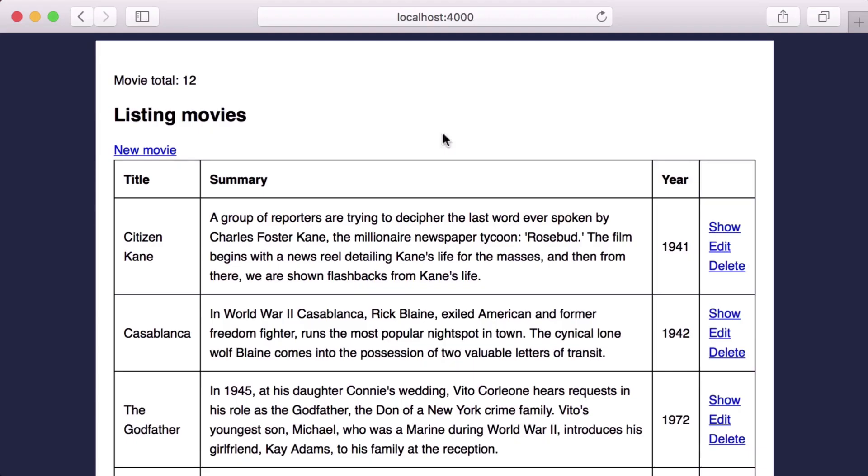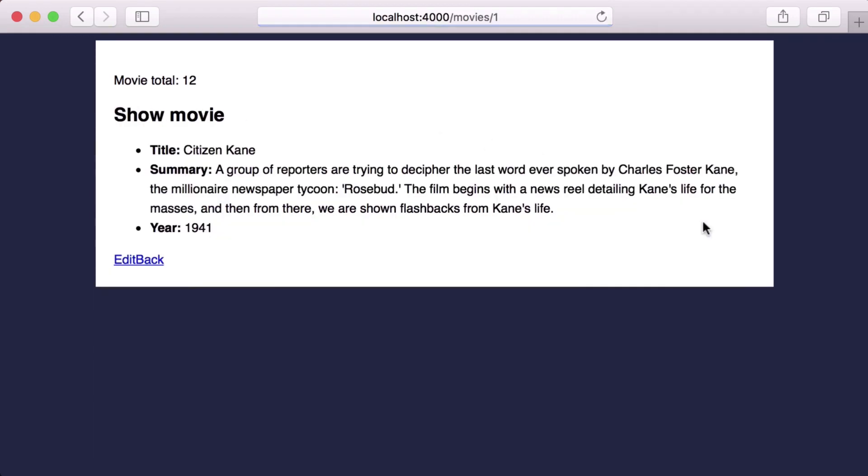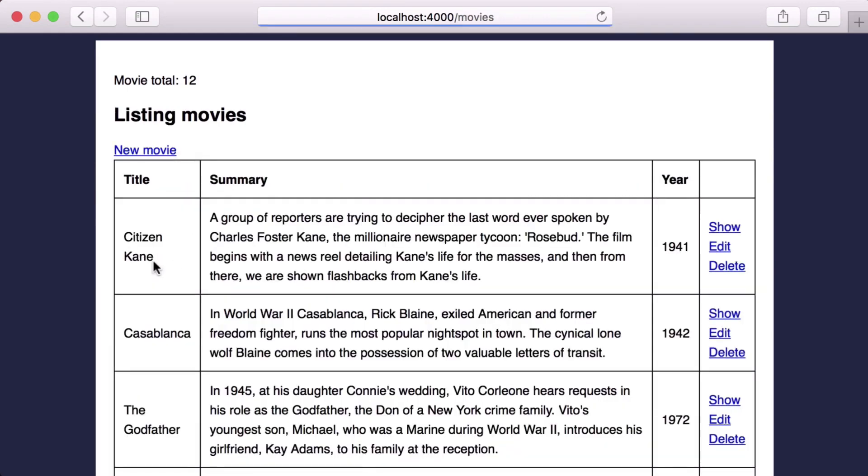And going back to our browser, we see our movie count is displaying the correct number of movies. And if we click through, it's being displayed on each page.